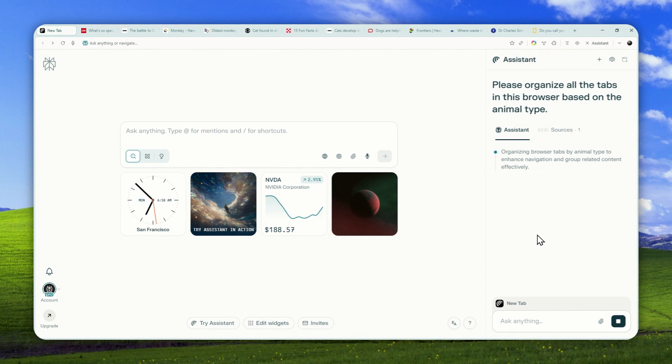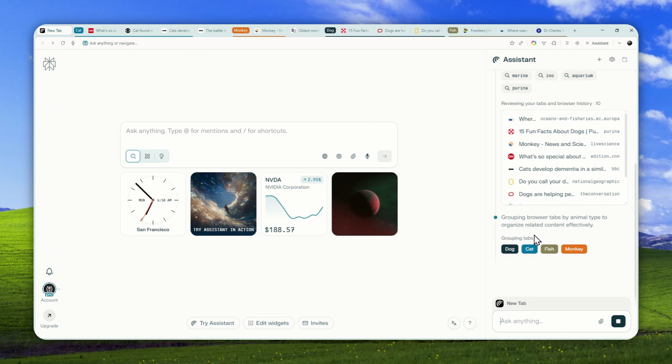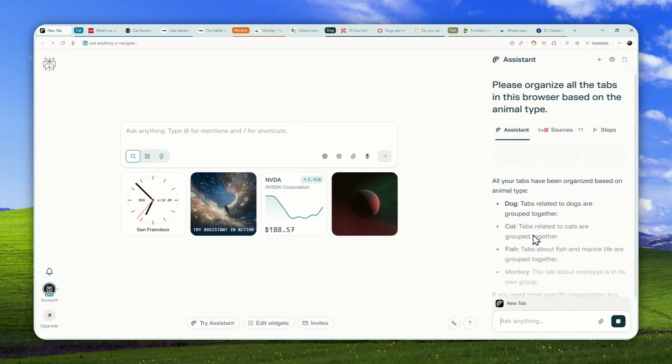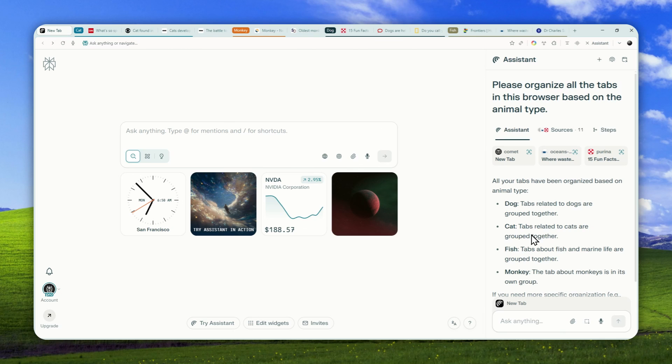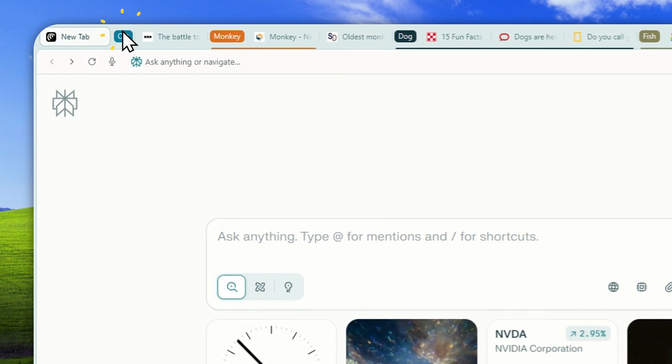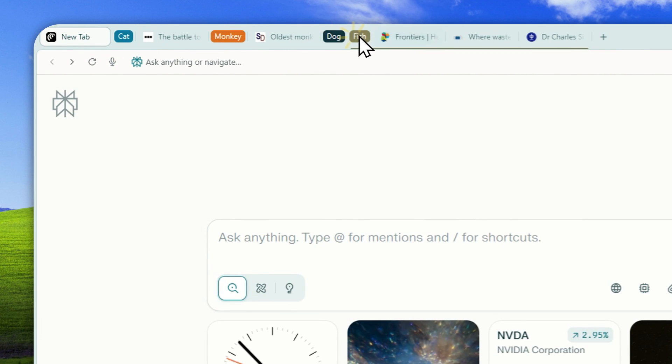What's going to happen now is AI will look into each page or each article and then read the content, and then categorize the tab based on the category or the topic that you have specified. Now, as you can see, there are labels or groups based on the animal type, which is cat, monkey, dog, and fish.